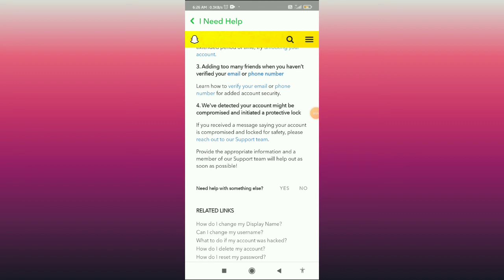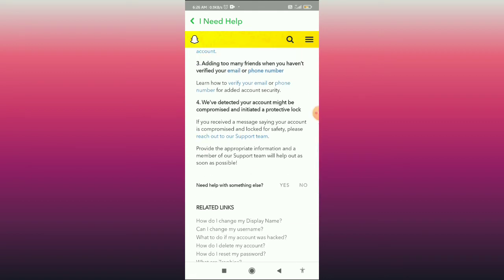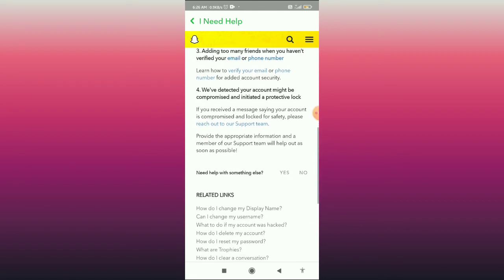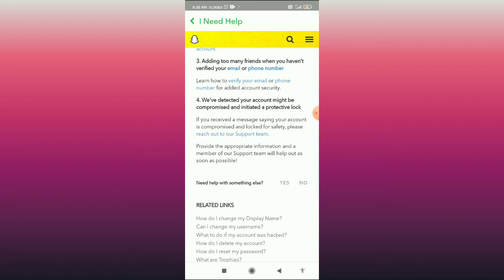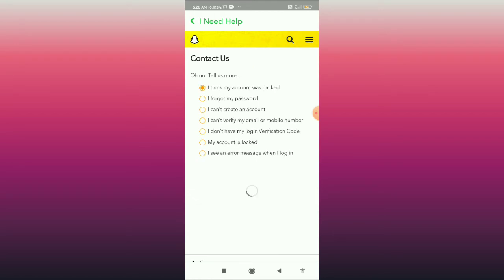Scroll down to the very bottom and you can see the option 'Reach out to our support team.' Click on this option.